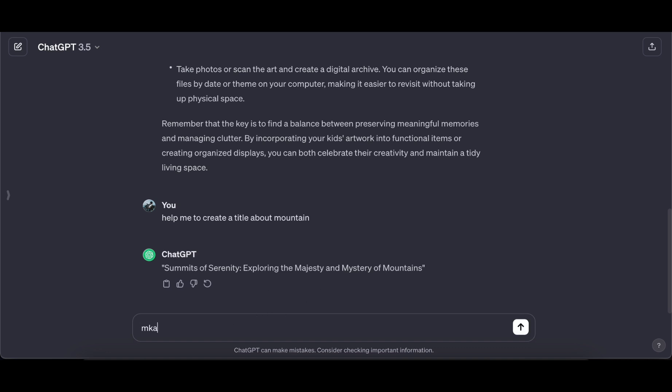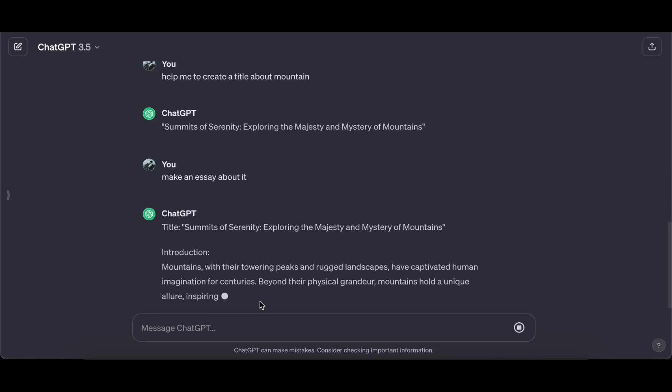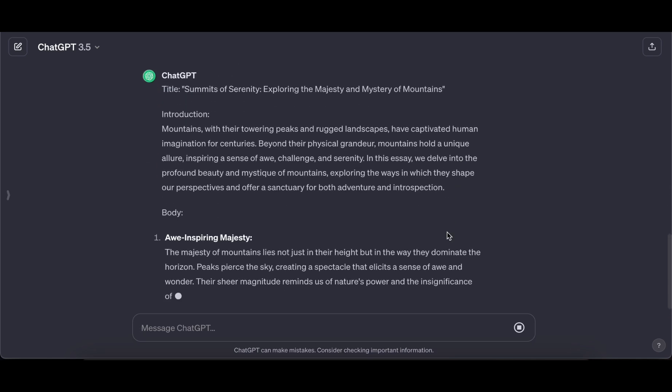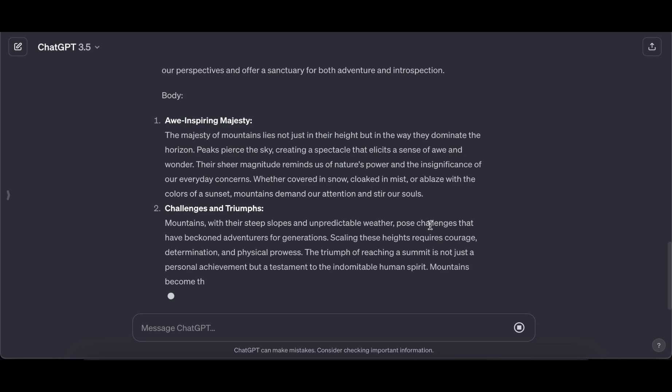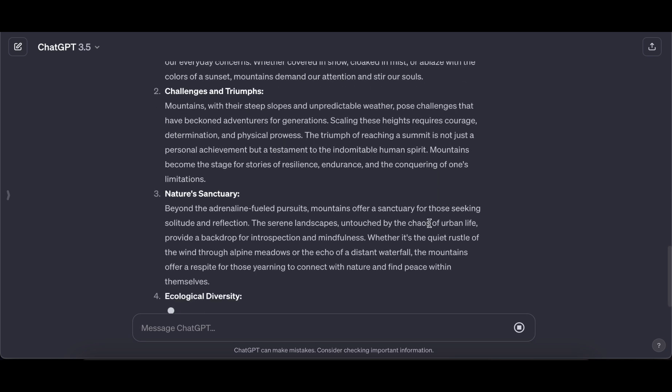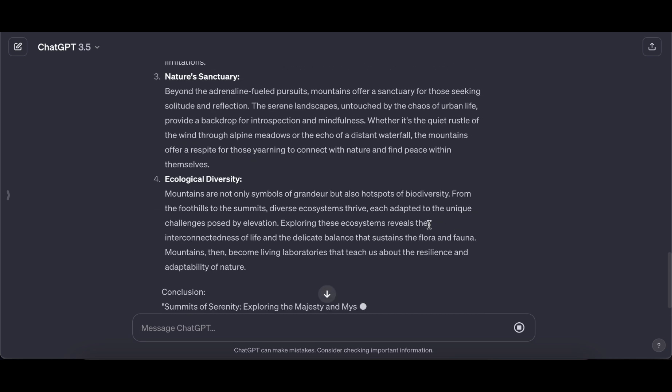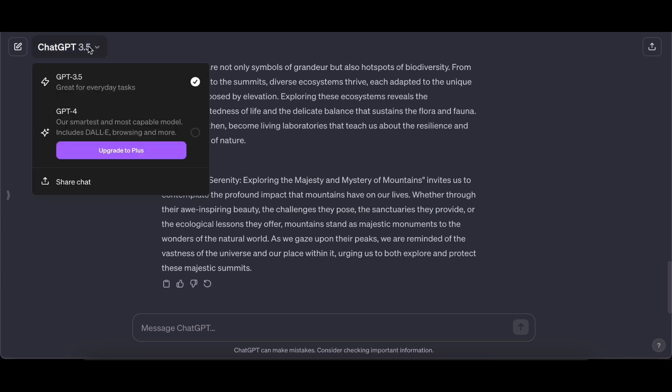ChatGPT stands as a testament to the remarkable strides made in natural language processing and artificial intelligence. What sets it apart is not just its ability to engage in conversations, but its knack for sparking inspiration and driving creative endeavors.